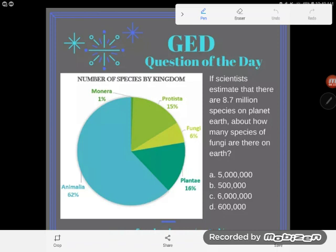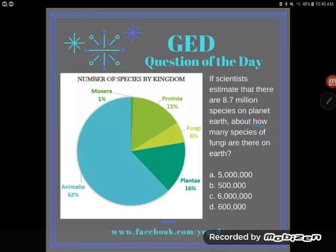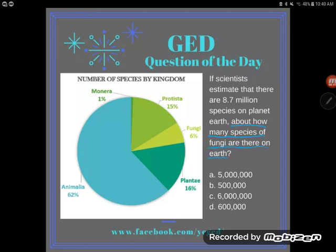First let's do our reading. If scientists estimate that there are 8.7 million species on planet Earth, about how many species of fungi are there on Earth? So I have this question and I'm going to underline the key part: how many species of fungi are there on Earth.